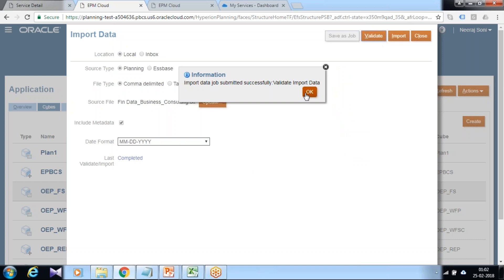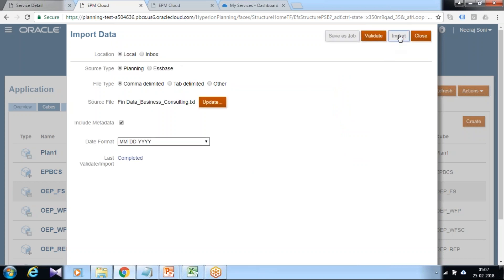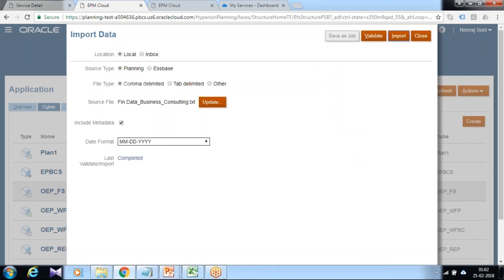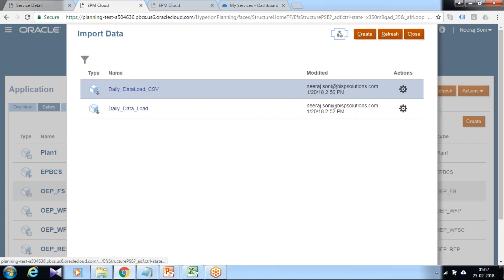You can validate to ensure that you don't have any inconsistency with data, and import. The moment you import, it submits as a job file.